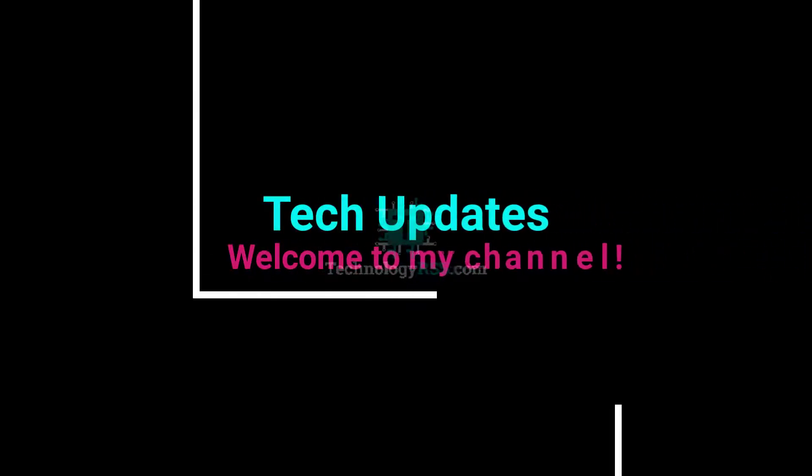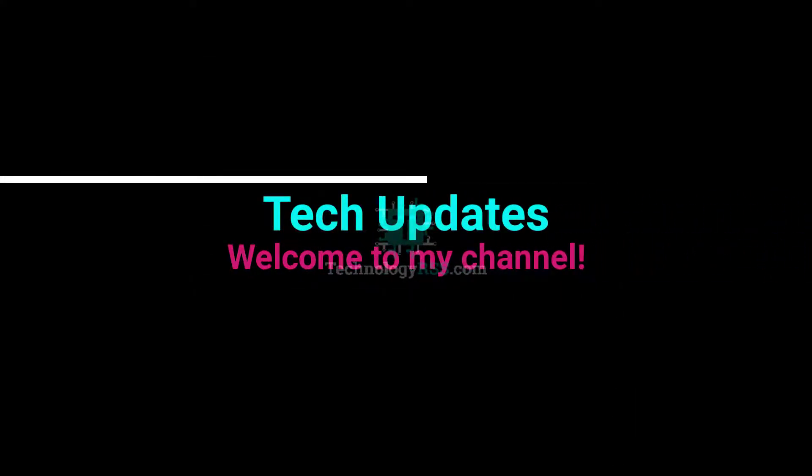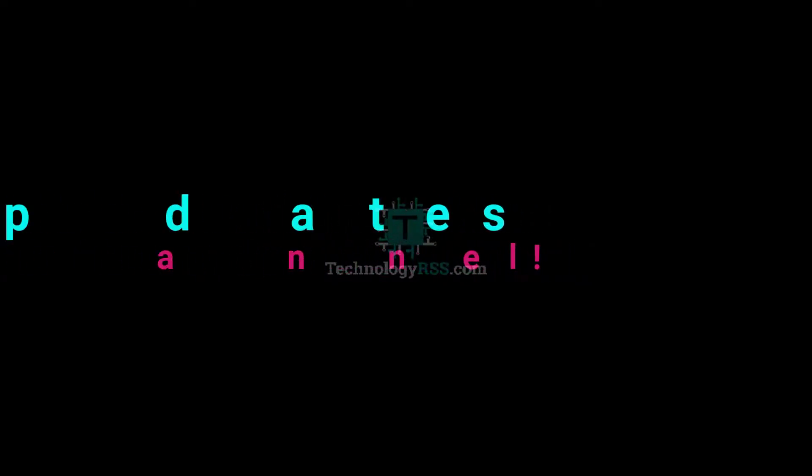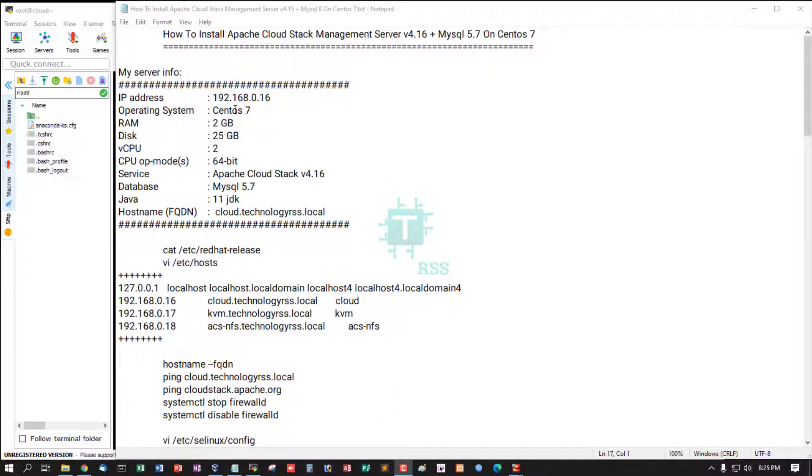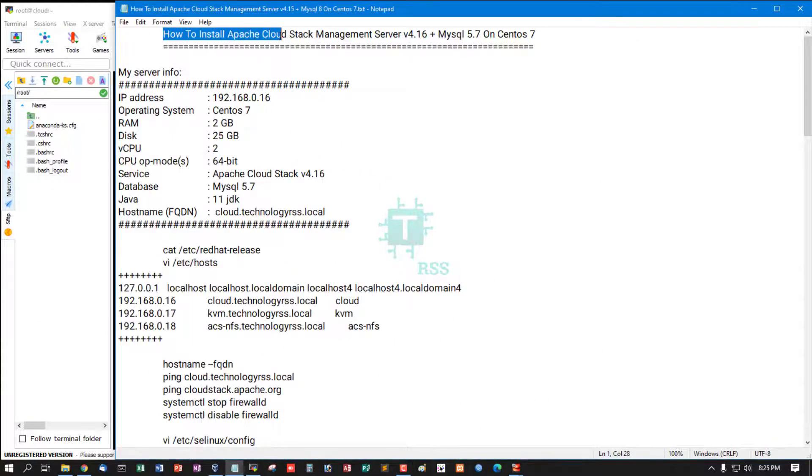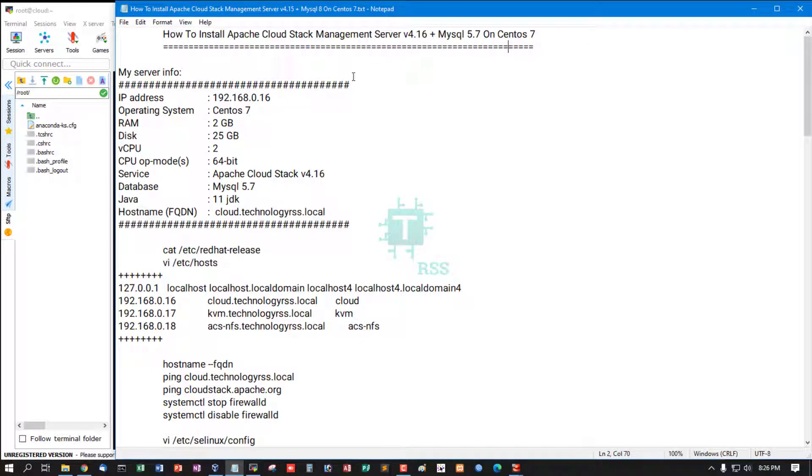Hello viewers, welcome to my Tech Updates official YouTube channel powered by TechnologyRSS.com. In this tutorial, we'll cover how to install Apache CloudStack Management Server version 4.15 plus MySQL 5.7 on CentOS 7 server.